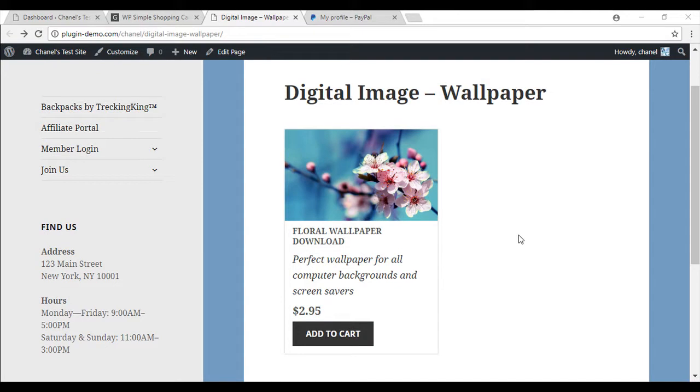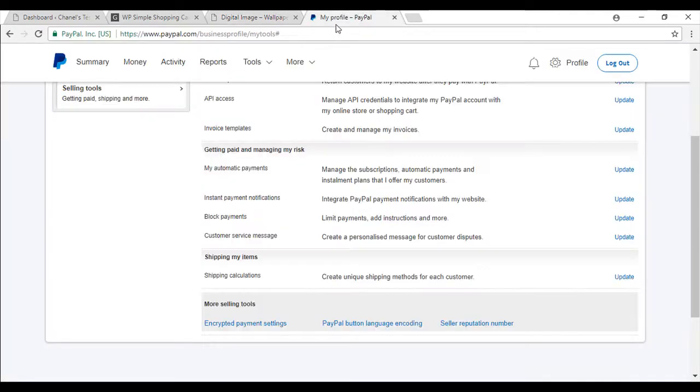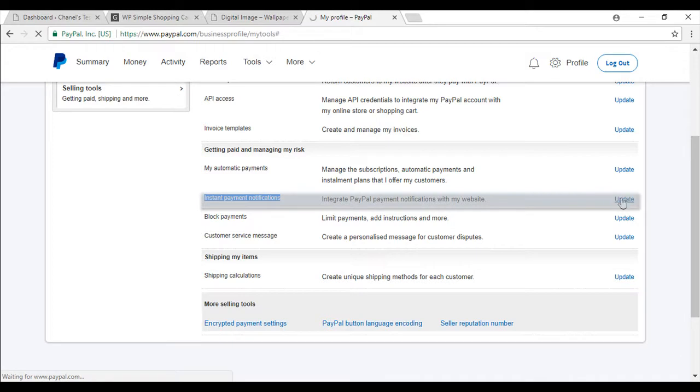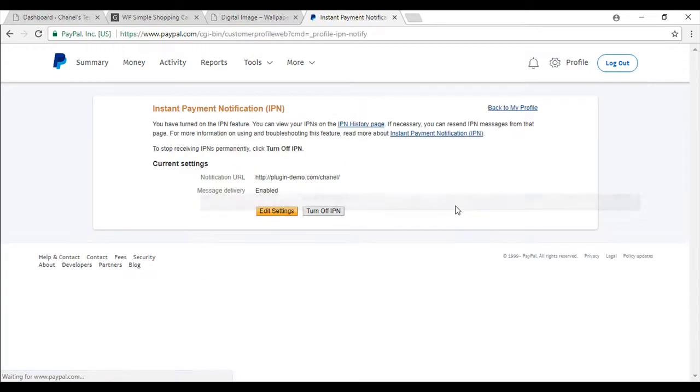Before I walk you through the steps in creating your own digital product, we'll need to configure some PayPal settings. So if you go up to PayPal profile and in the settings, selling tools, I'd just like to draw your attention to instant payment notifications, so you'll need to update this and make sure it's enabled.